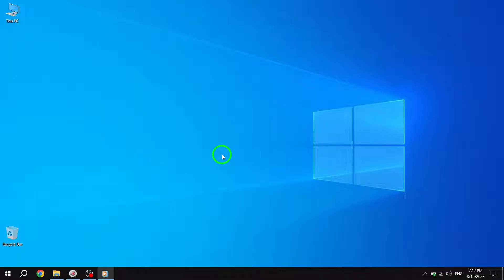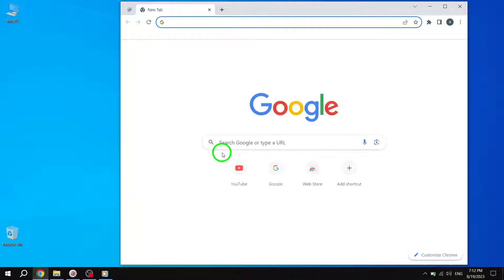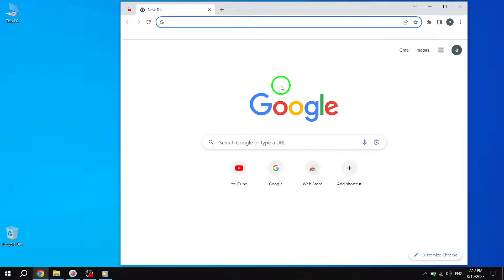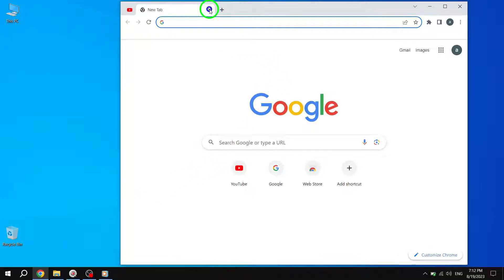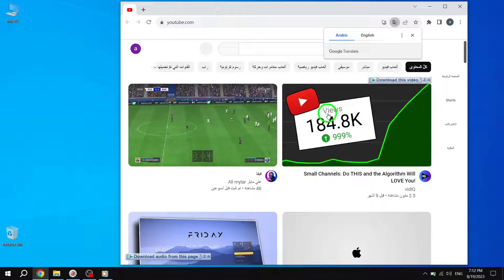So let's dive in. Step 1: Start by opening Google Chrome on your computer. Step 2: Close all open tabs except for your pinned tabs. This will ensure that we focus specifically on the pinned tabs issue.